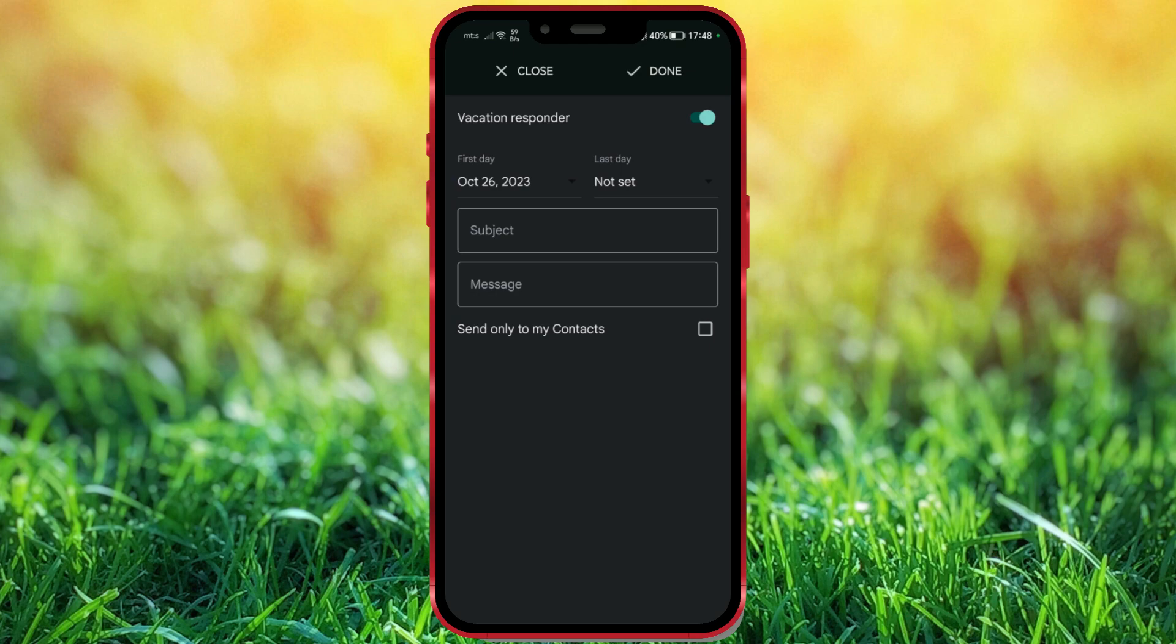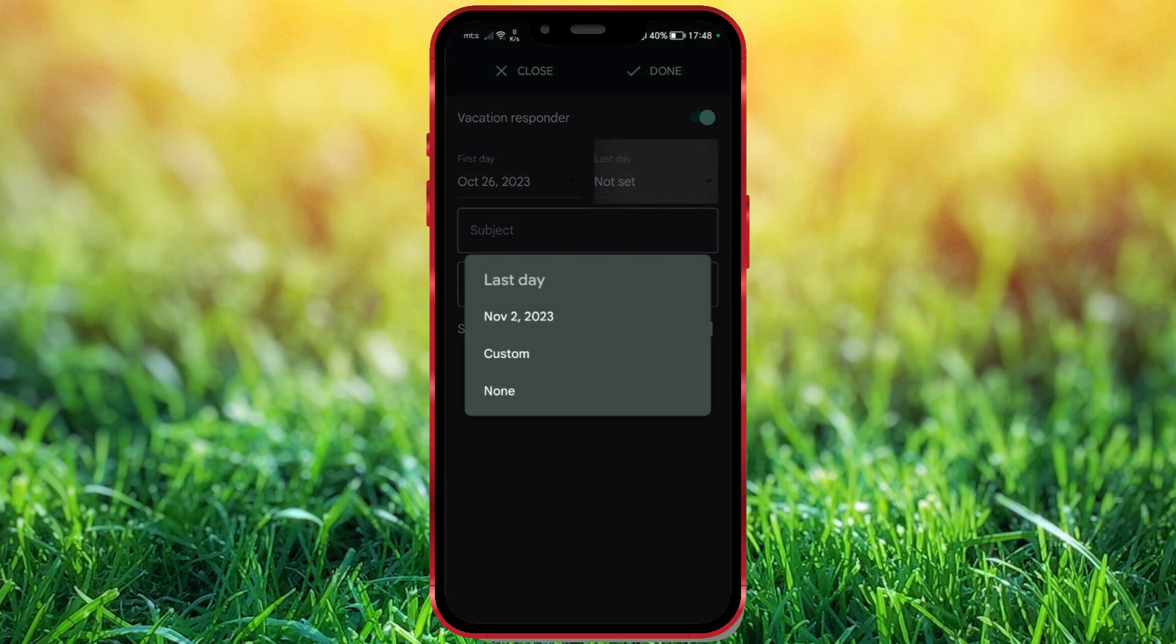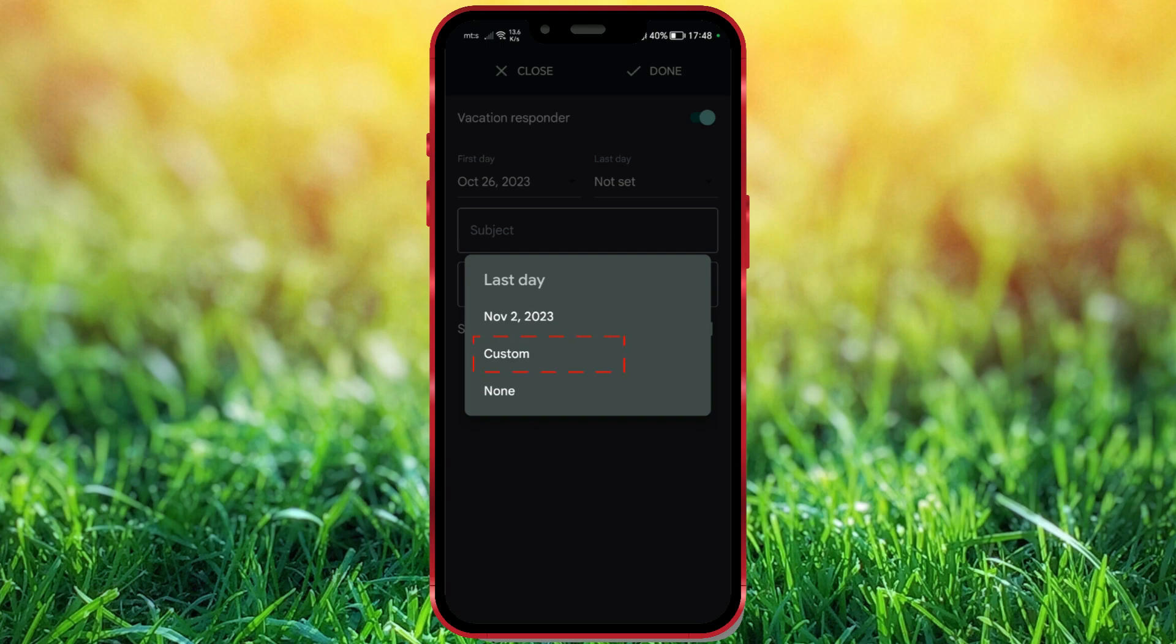Now set the last day. As you can see, we have three options here. The first is November 2nd. Google itself suggests the end date, which is actually a period of seven days. The second option is custom, to choose for ourselves. And the last option is none. If you choose none, remember that you have to turn off the Vacation Responder yourself. Be careful with this third option. I will click on Custom.